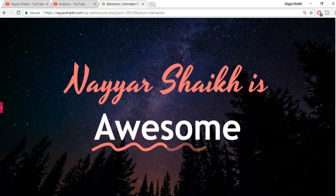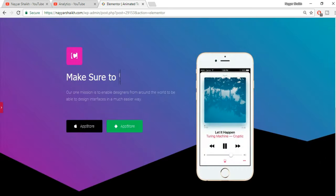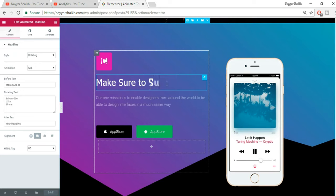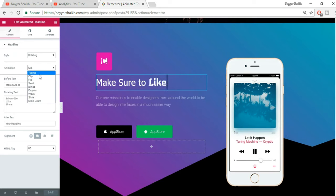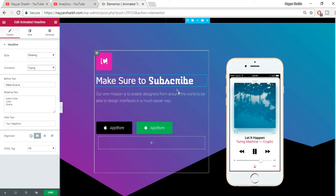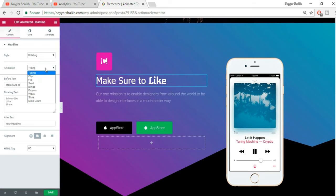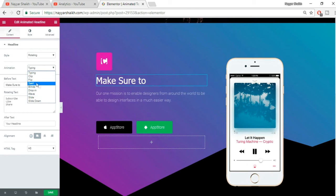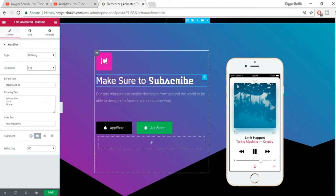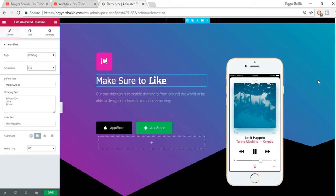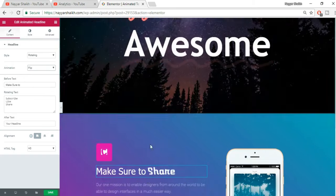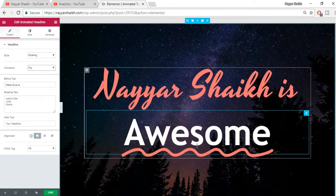This widget is very strong and robust — you can create very beautiful things with it. For example, this is the clip animation; you can change it to typing animation and the animation will change. If you want to change it to flip, you just select flip — that's how easy it is to change animations.